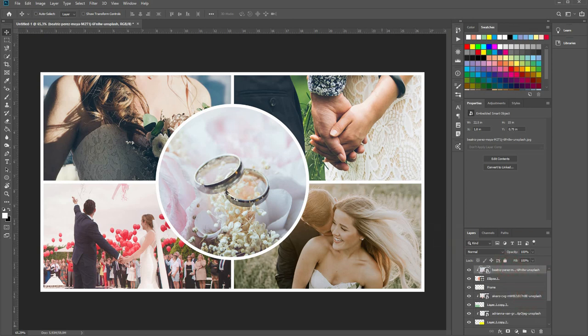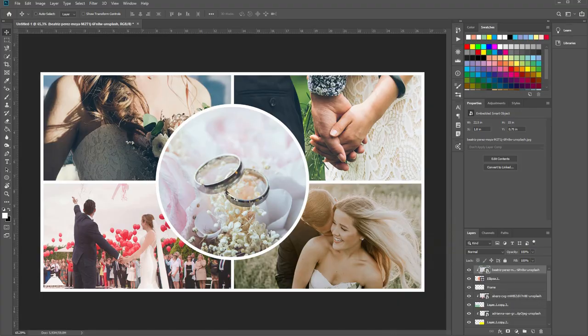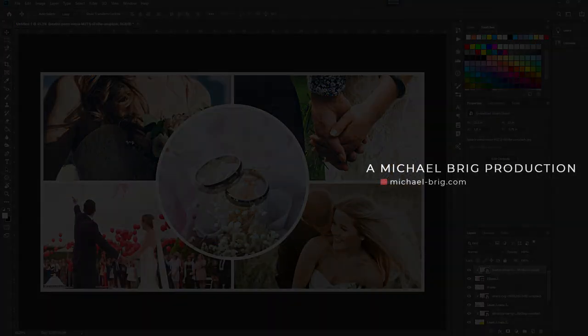This is how you can create such a wedding collage in Adobe Photoshop. Thank you for watching. And I'll see you next time.